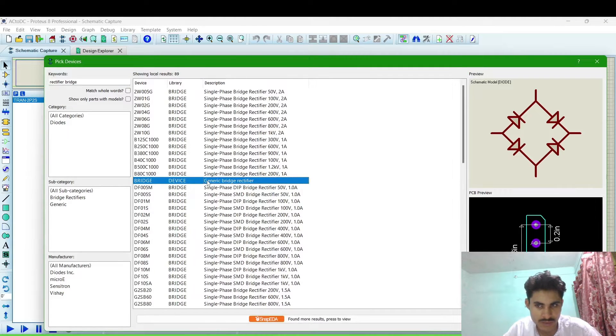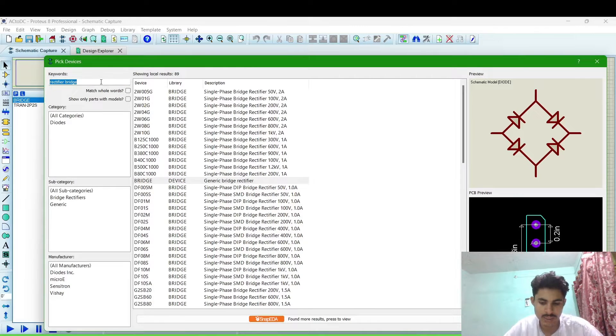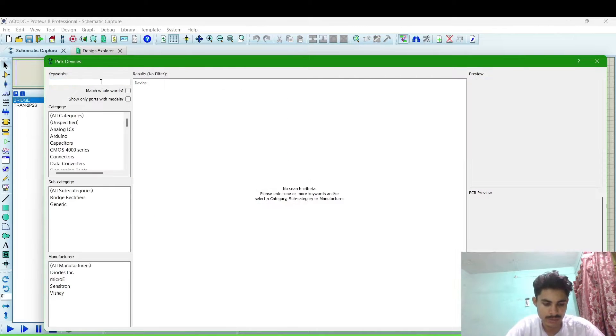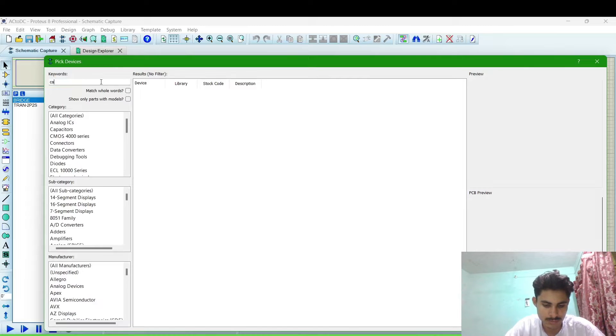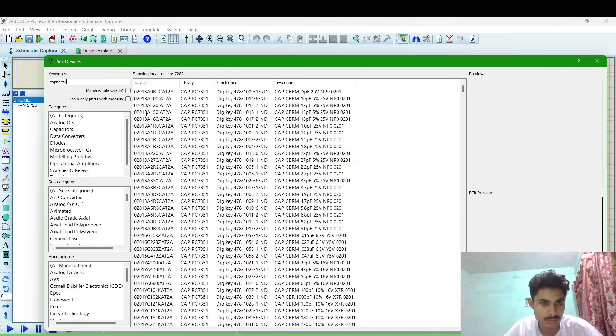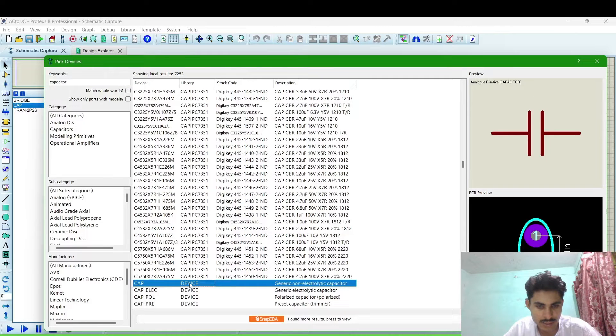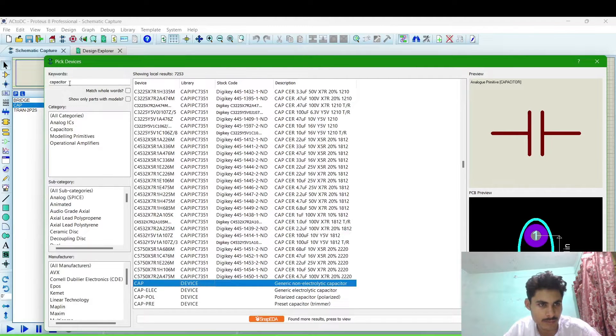We will take a generic type and a capacitor. We will take a generic type non-electrolytic capacitor.